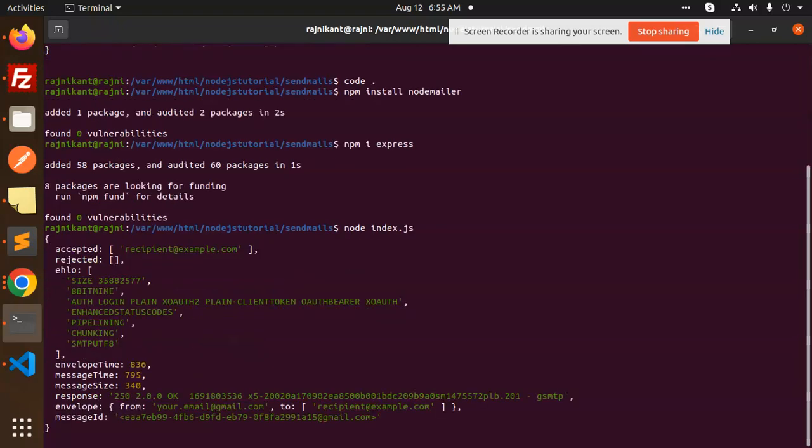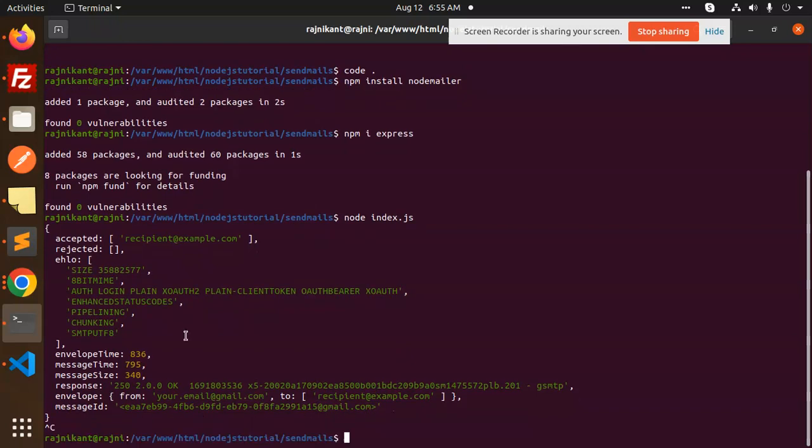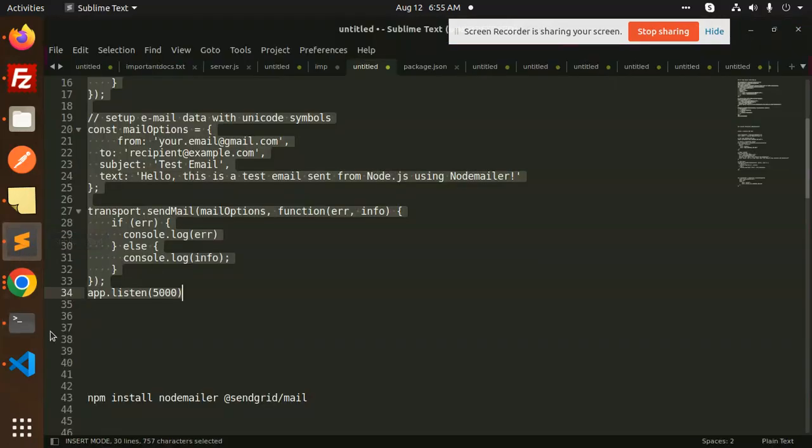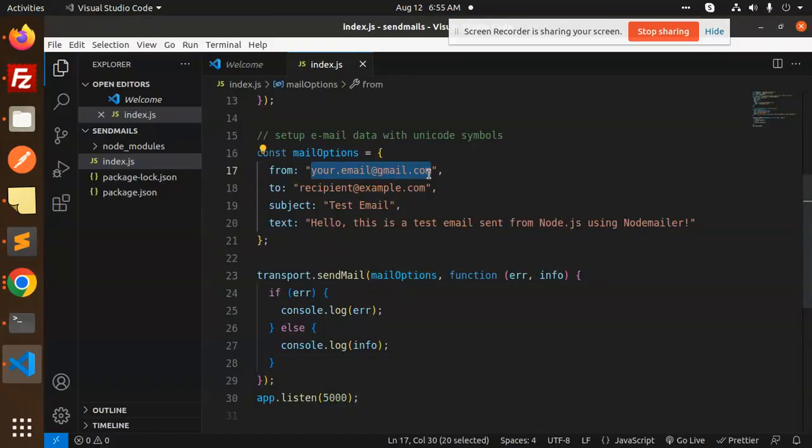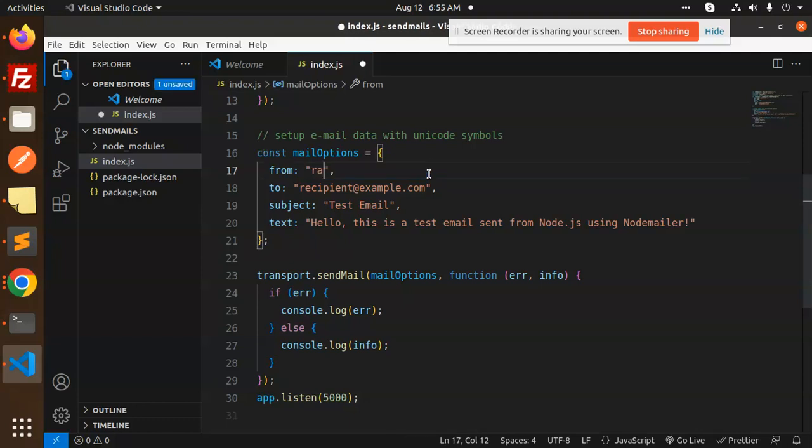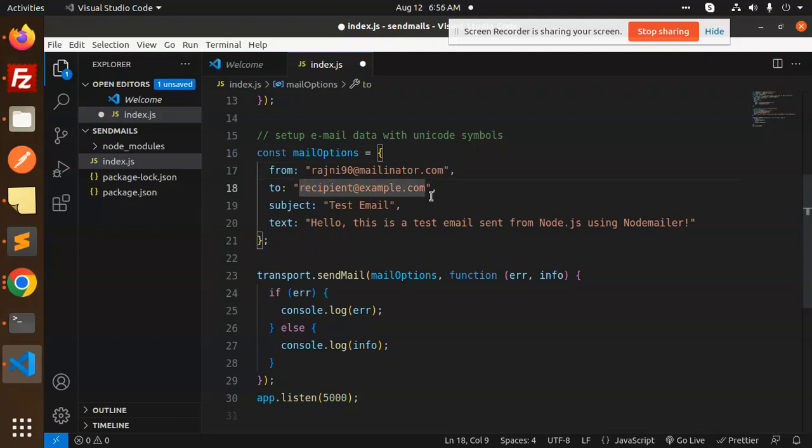The email sent, but we haven't configured the correct addresses. Let's configure the correct emails. We're adding from rajni901@mailinator.com, and for the recipient we'll add the same one with subject 'Test Email'.